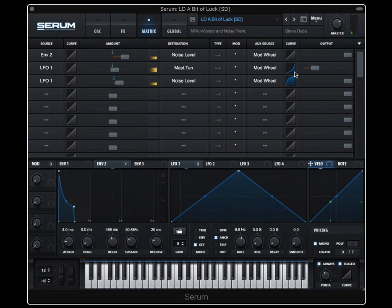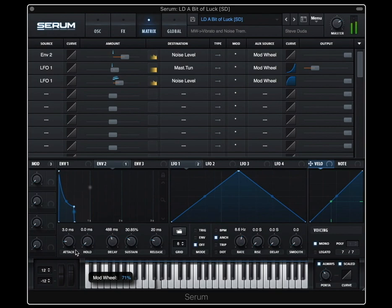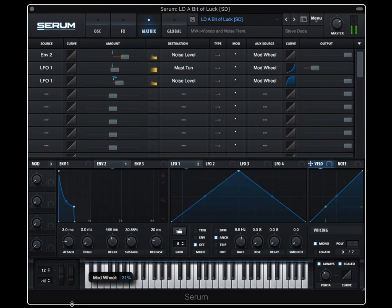But this is curved in the opposite way. So this small amount will barely create this vibrato, this LFO master tune. As I push the mod wheel higher, then you'll start to hear that kick in. So it's kind of a multi-layered mod wheel. Push it up a little bit for noise, a little bit more for vibrato.